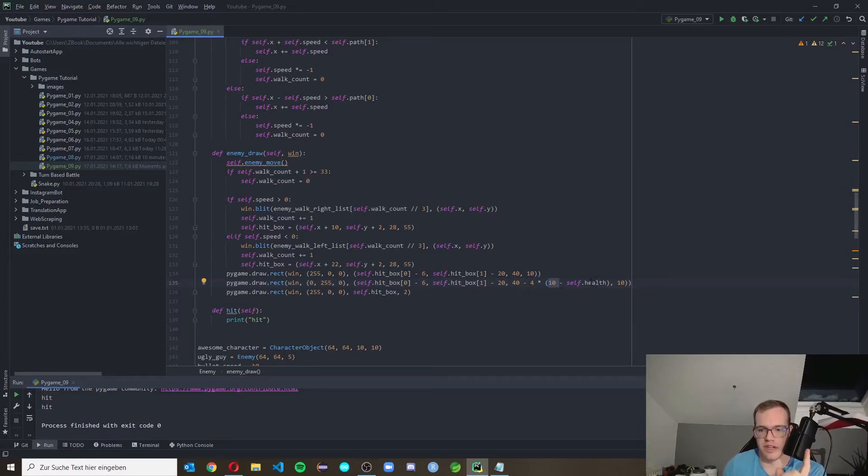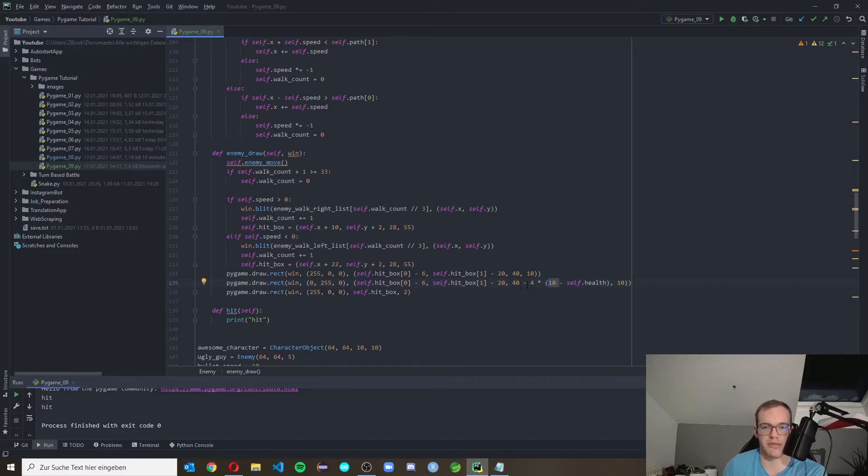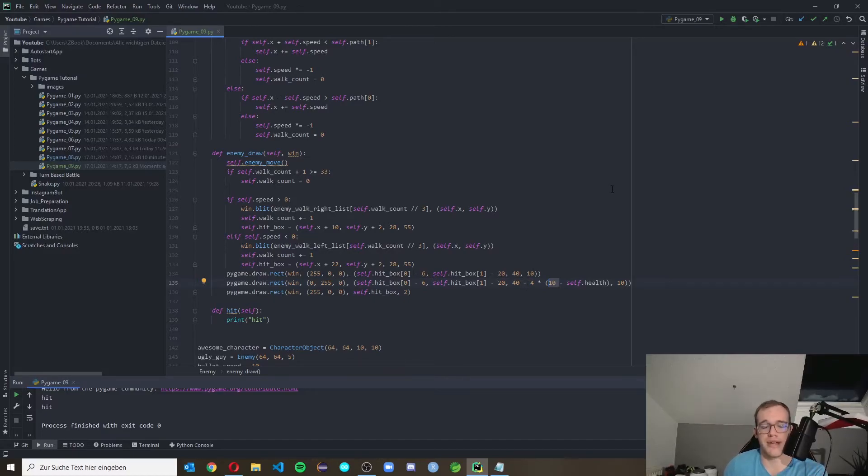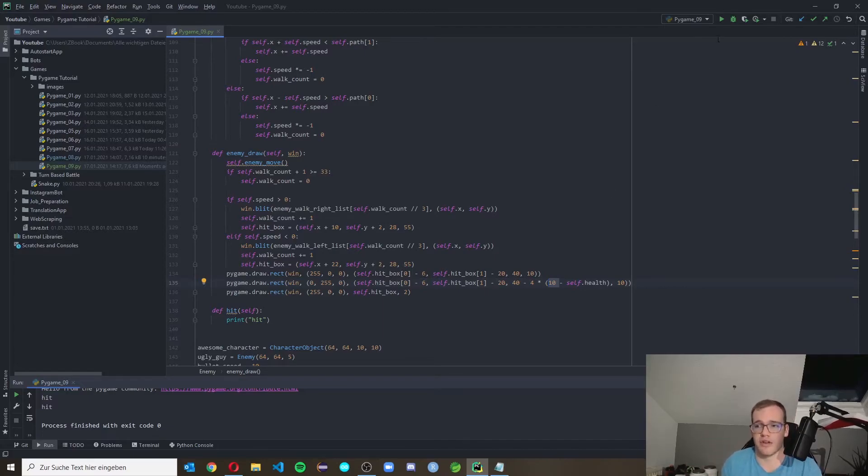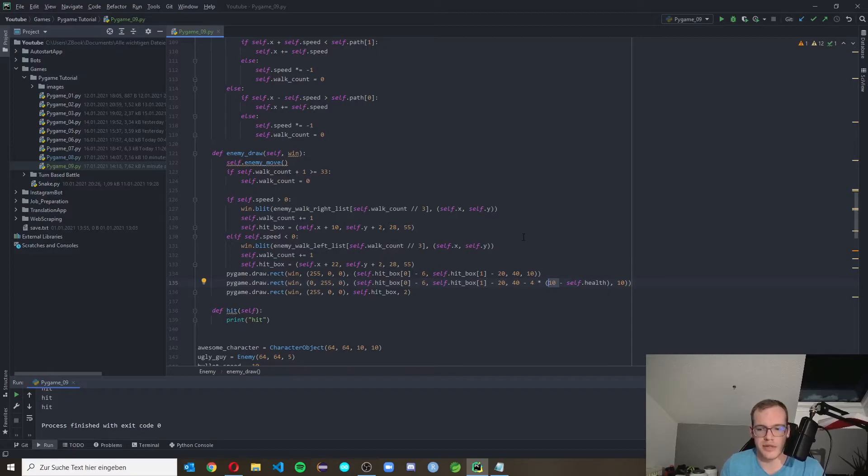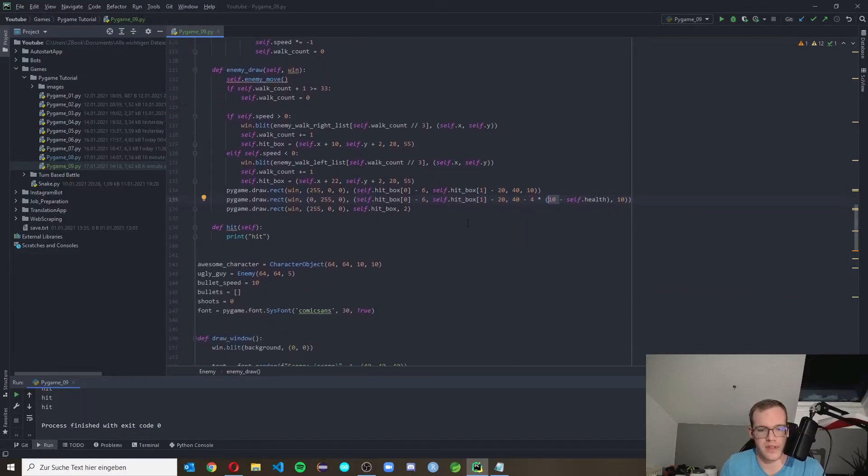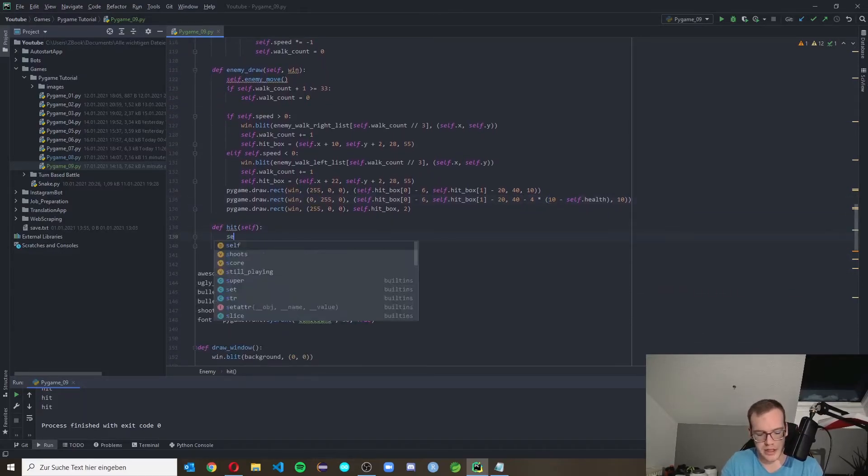If we lose one point of health then this will be 10 minus 9, we have a one in here, and we will subtract four. So the width of the green health bar will decrease and we see a little bit of the red health bar. And now we need to decrease the health every time the enemy gets hit.